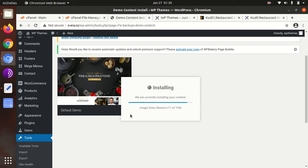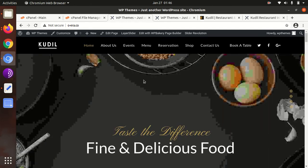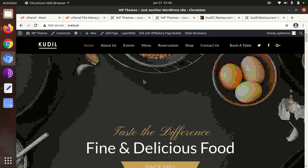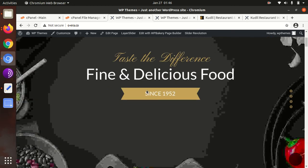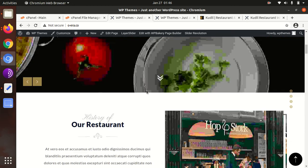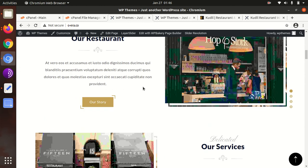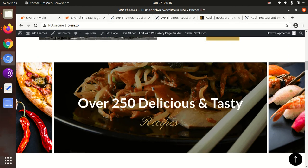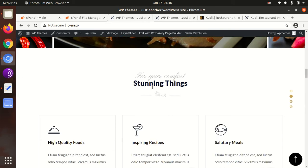Stay on this screen — don't try to navigate away or leave this page. We only need to wait. It may take up to 10 minutes, so your patience is required here. The screen will redirect you once the process is complete.